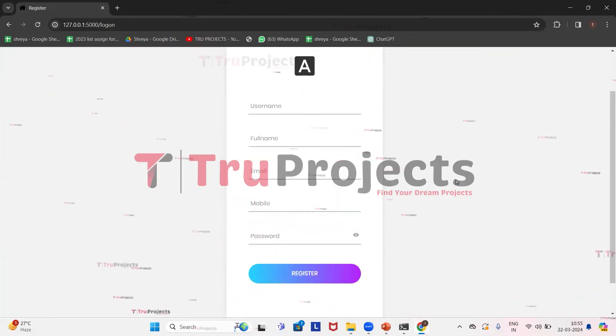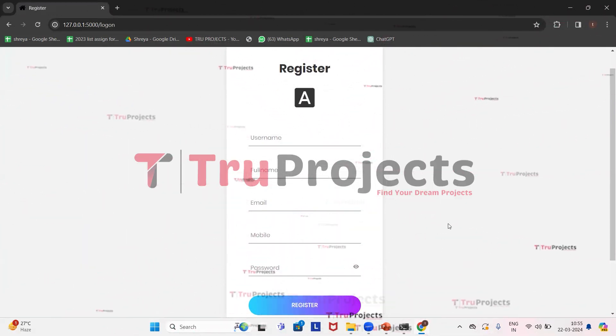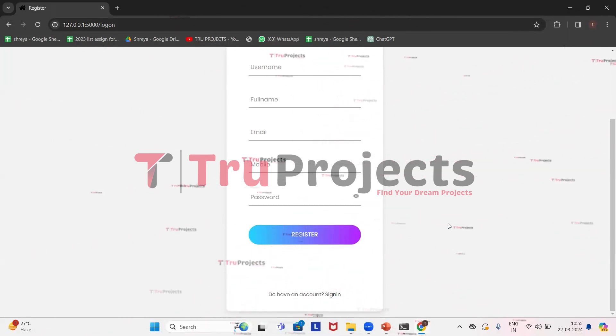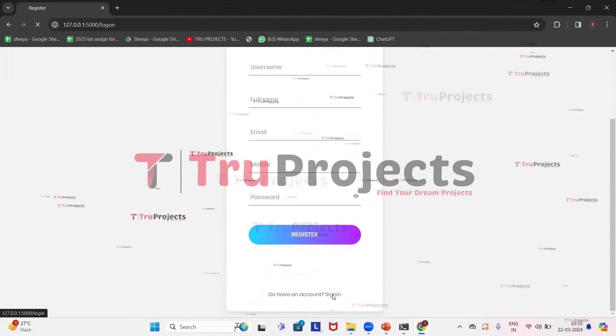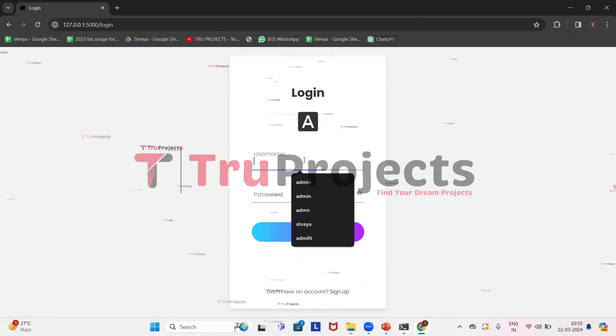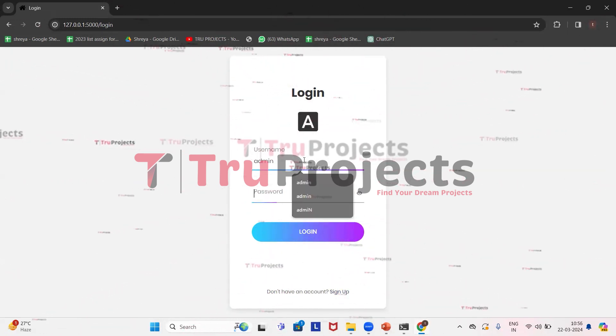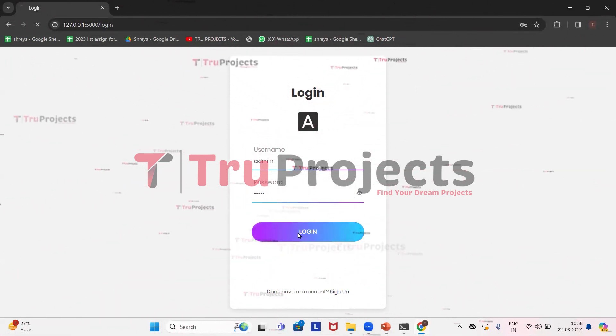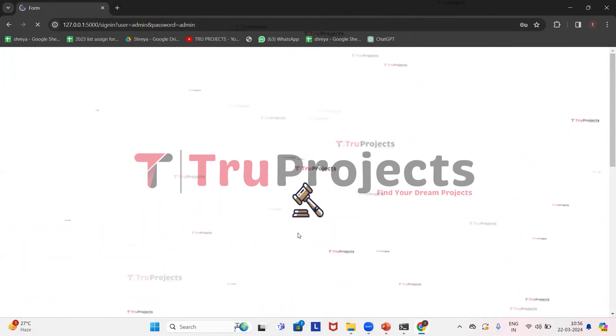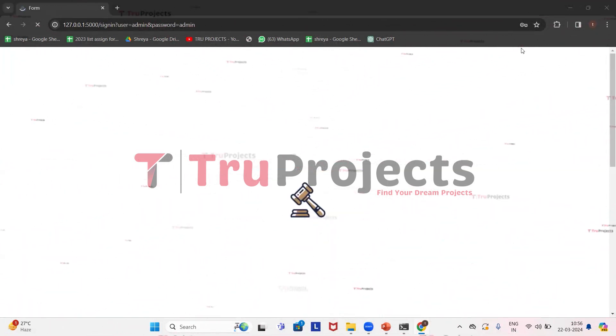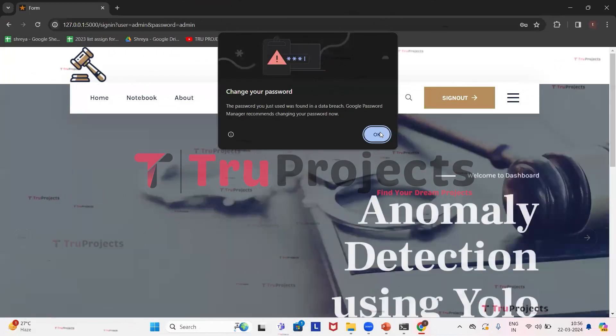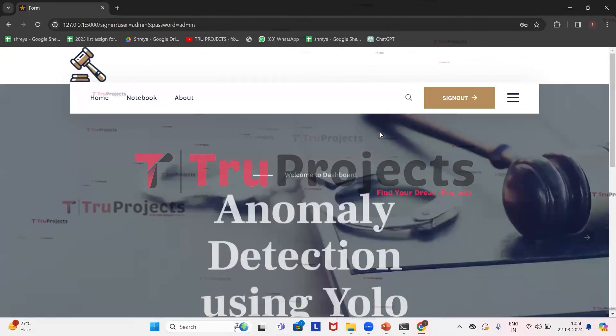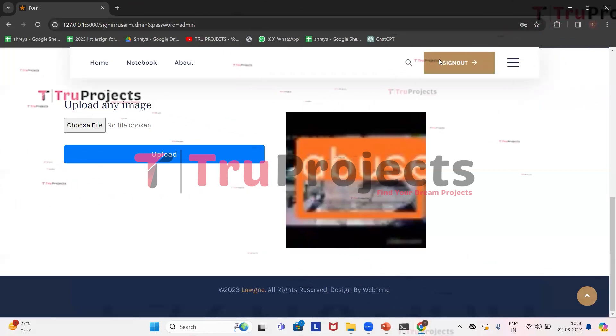This is the webpage of the project which is displayed in the browser and this is developed using Flask framework. To execute the project, first we have to sign up if we are new users. Here we can see registration details which need to be entered. I have already registered and I have an account in it, so I'll directly sign in. Here we need to provide username and password.